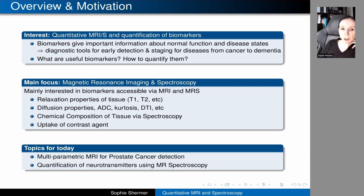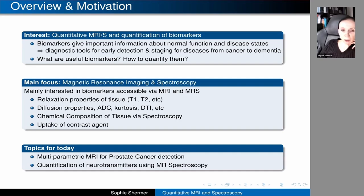The topics for today will be mainly multi-parametric MRI for prostate cancer detection. And in the second part, I'll say a bit about quantification of neurotransmitters using MR spectroscopy.